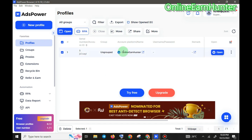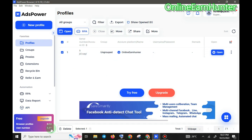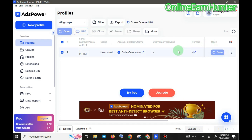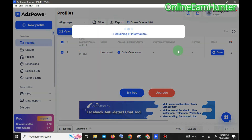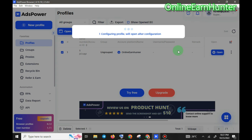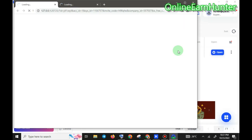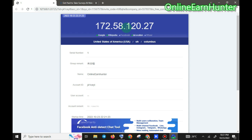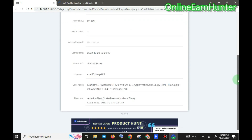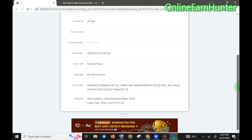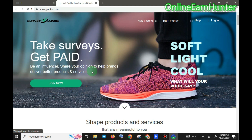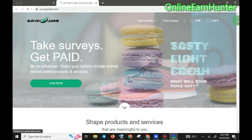Now that the profile is created, if you want to open the browser you'll notice the free version allows only two browser profiles. If you want more than that, click Upgrade. For now, we're using the free one — so click Open. The browser opens and you can see our profile name is shown here. Our IP is well recognized, and since we set Survey Junkie as the directory, it has automatically opened the Survey Junkie website — exactly as the domain we specified.